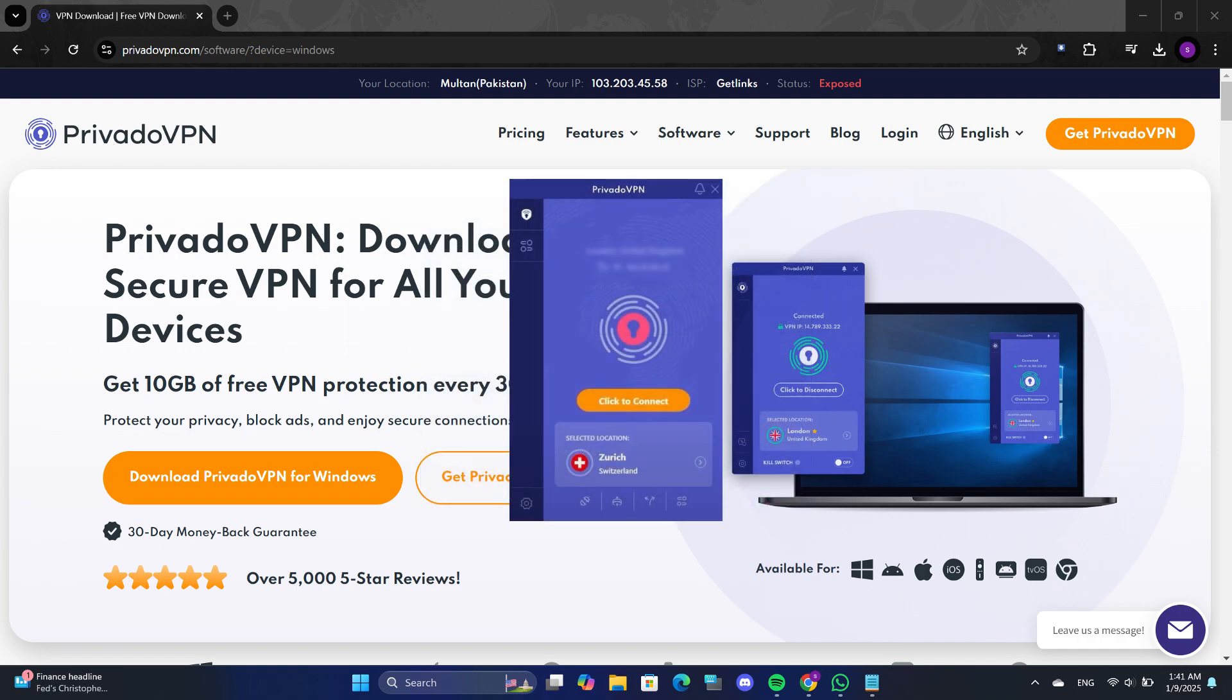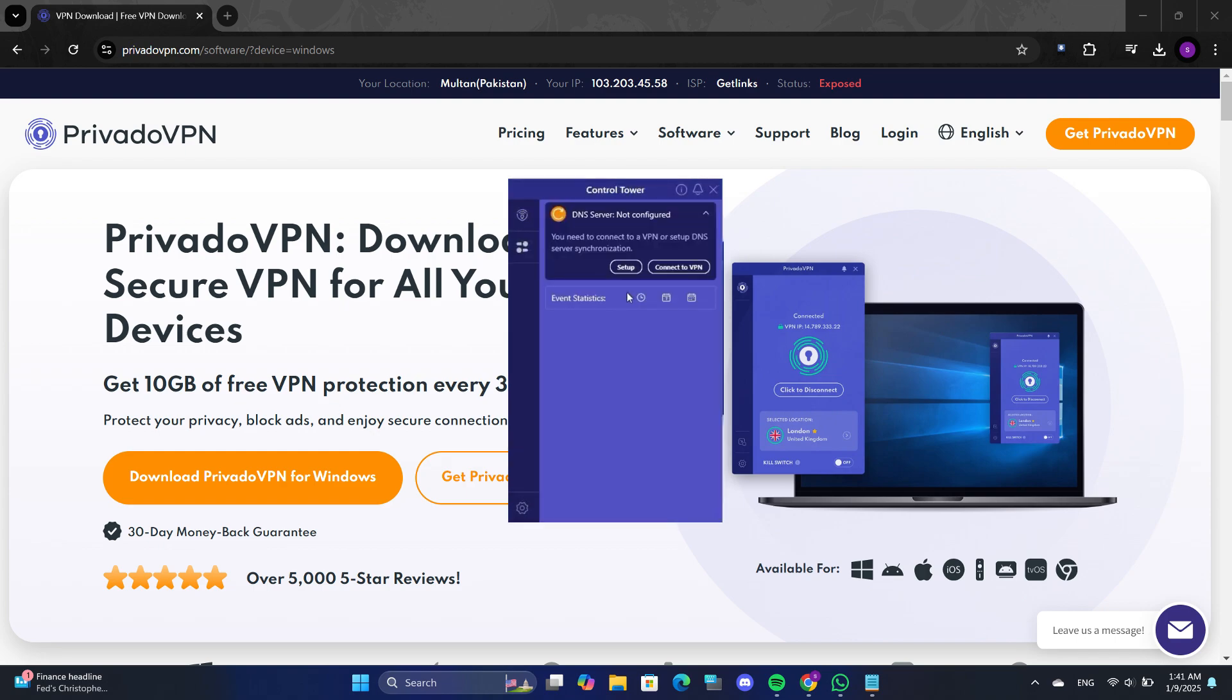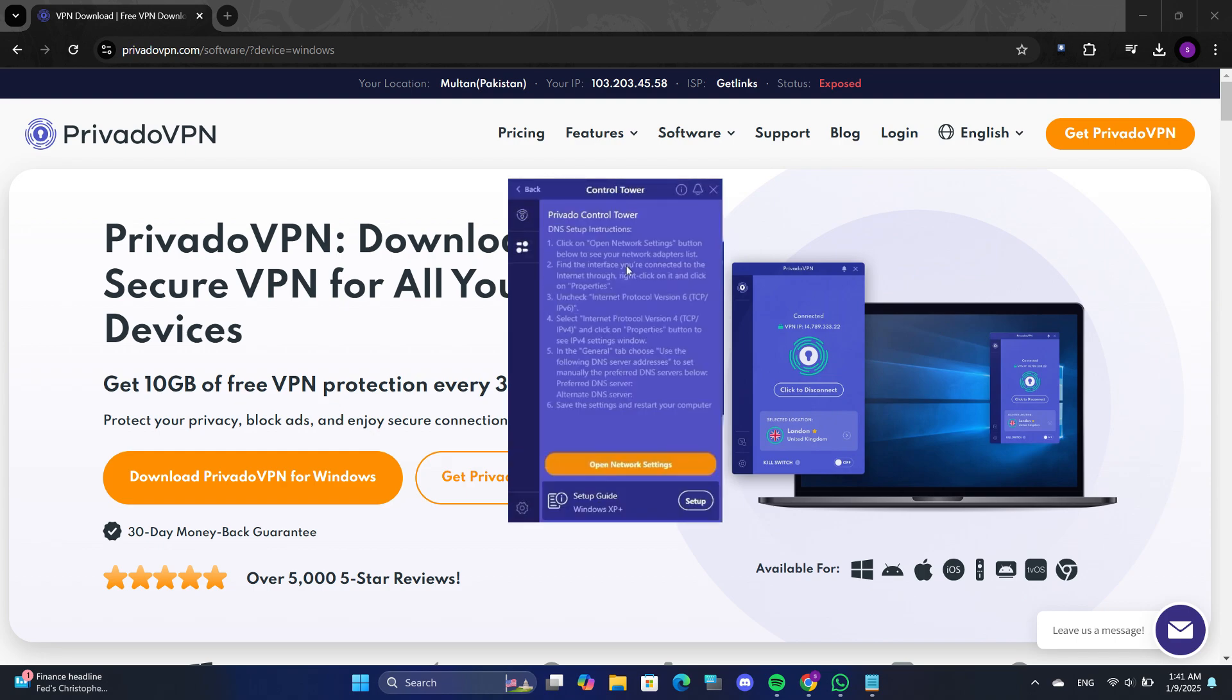Another feature in the app is DNS configuration. To access this, click on the Settings button and go to the control tower. Here, you can set up custom DNS settings.